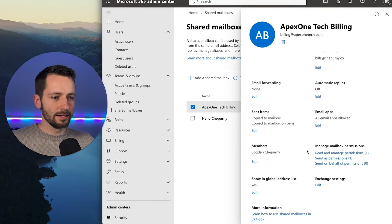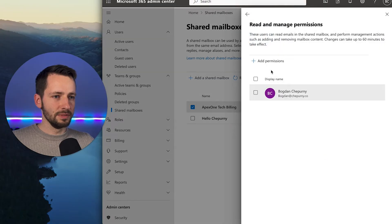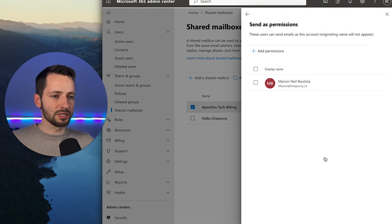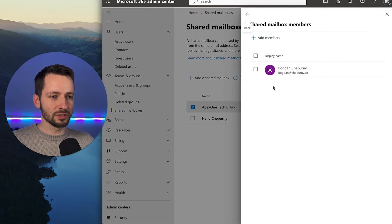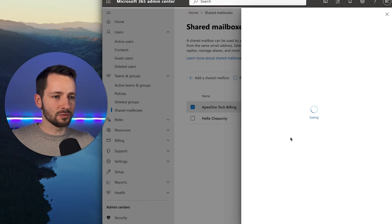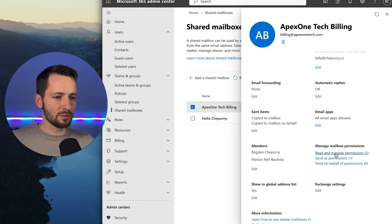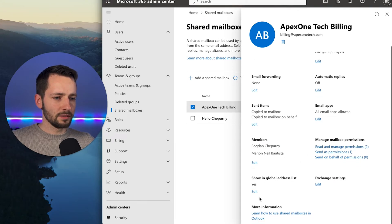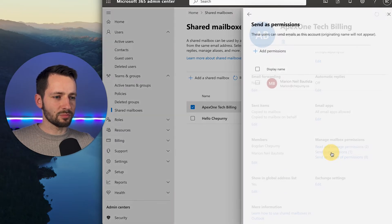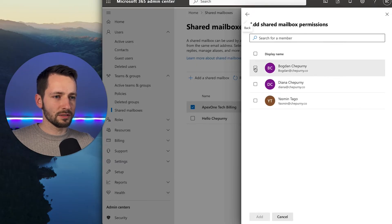Under Members and Managed Mailbox Permissions, the 'Read and Manage' permission corresponds to full access in the Exchange Admin Center. The best way to add members is under the Members section — add them there. Let's add Mary under members, so both of us handle billing. Then under 'Send As' permissions, add yourself so you can also send as this email address.